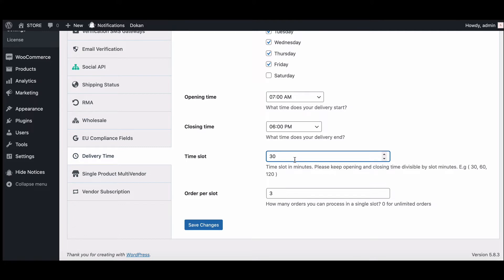Recommended slot durations include 30, 60, 90, and 120 minutes. Provide the orders per slot — this is the number of orders you can take in each slot. For example, if you select three and the slot time is 30 minutes, that means you can take a maximum of three orders in a 30-minute time frame.